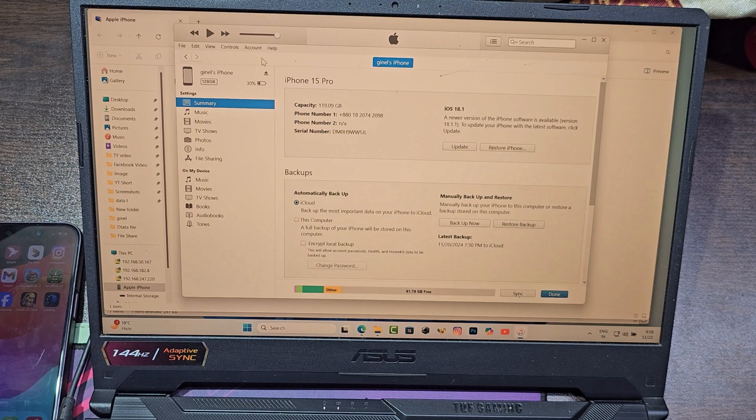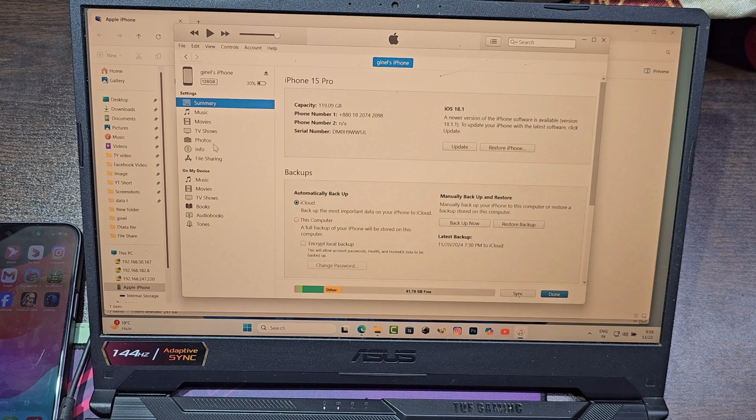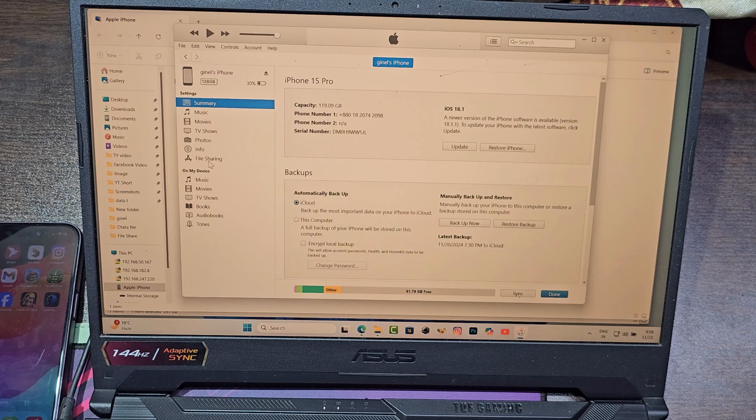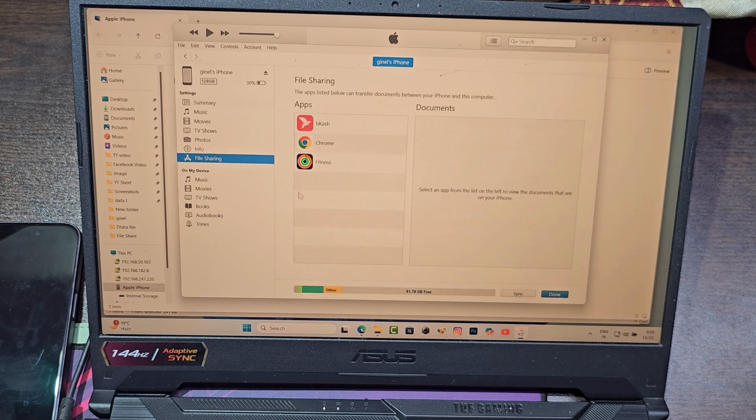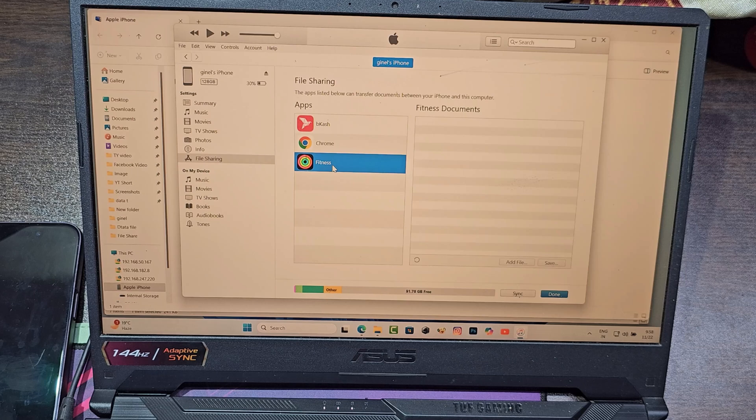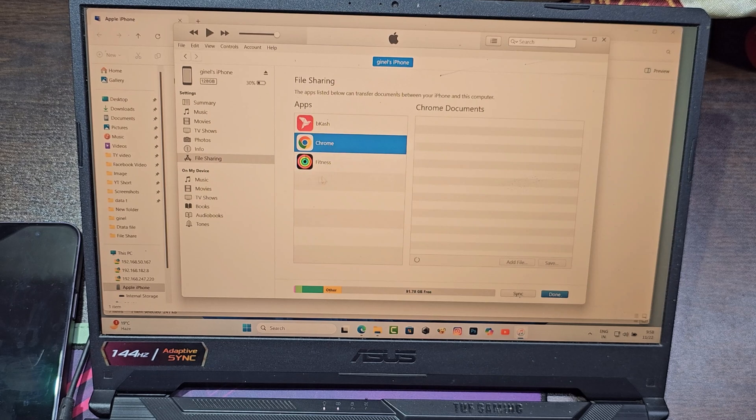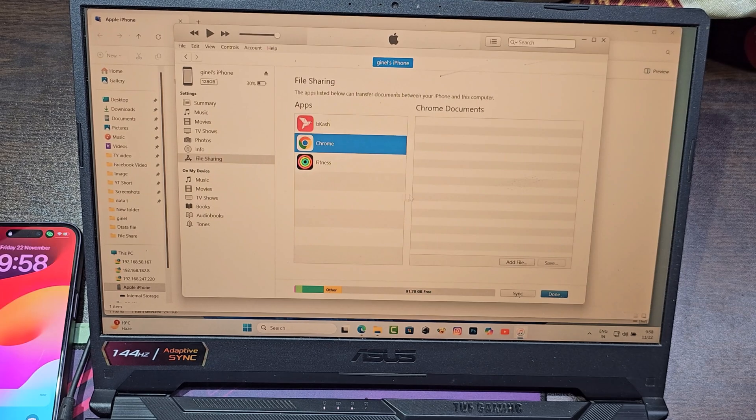Then go to file sharing. Then click on Chrome. Now you can add files from your computer to your iPhone.